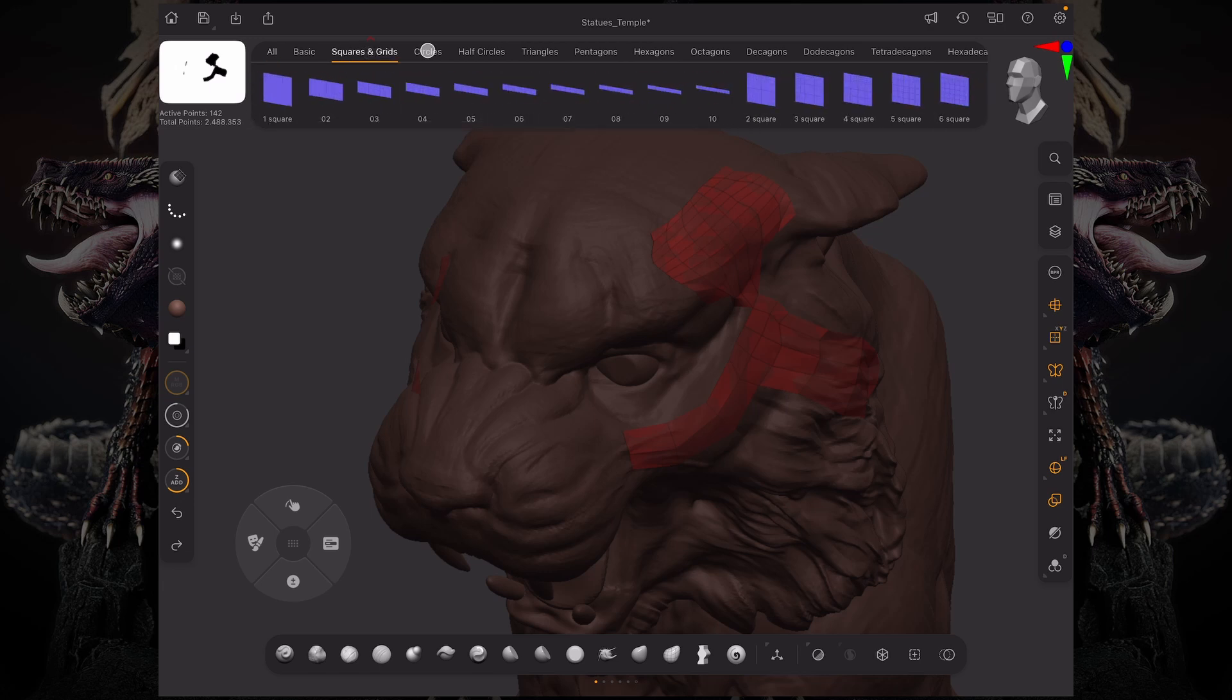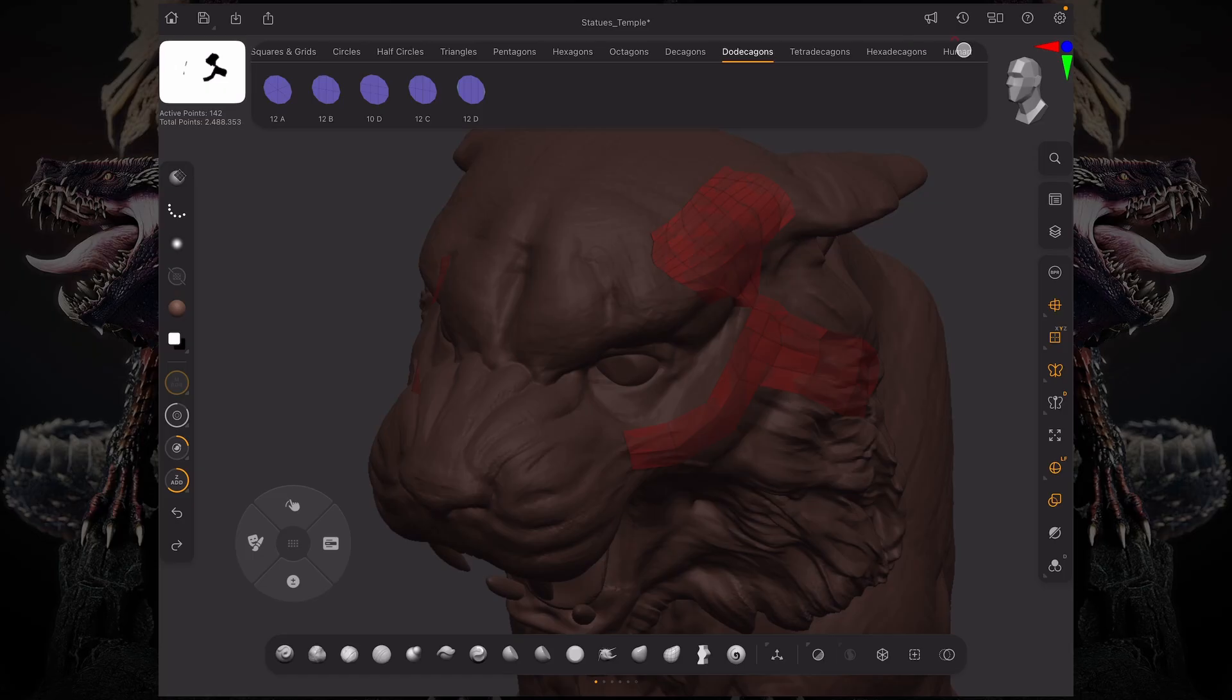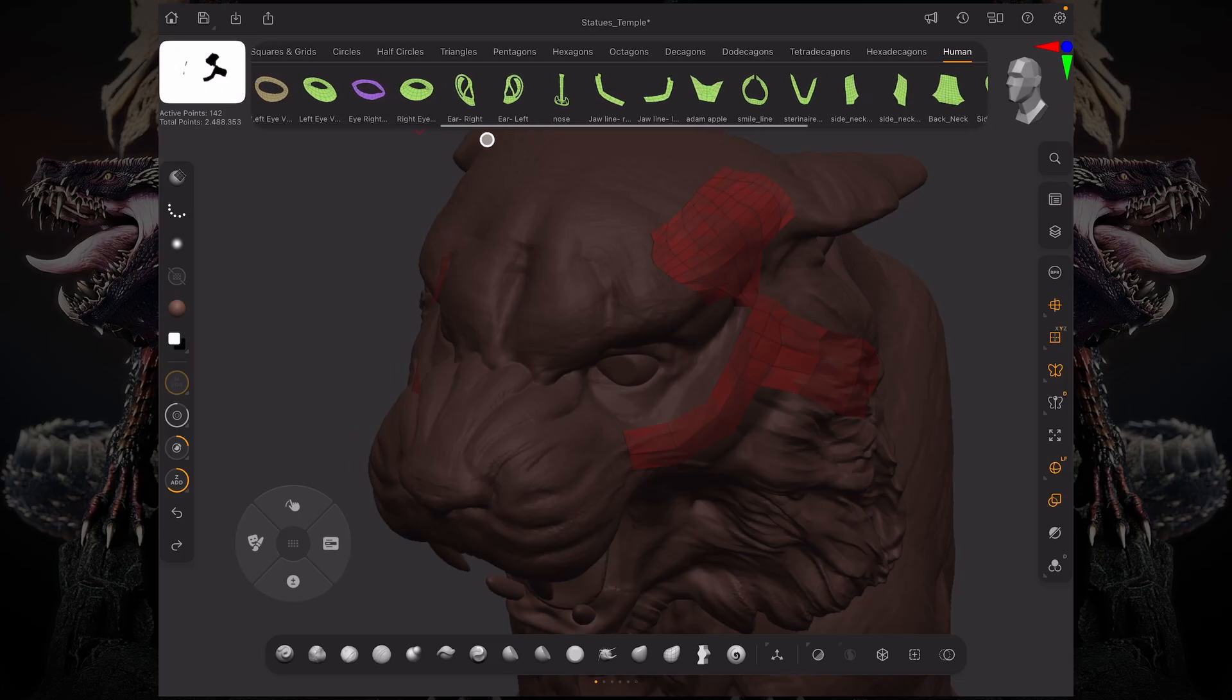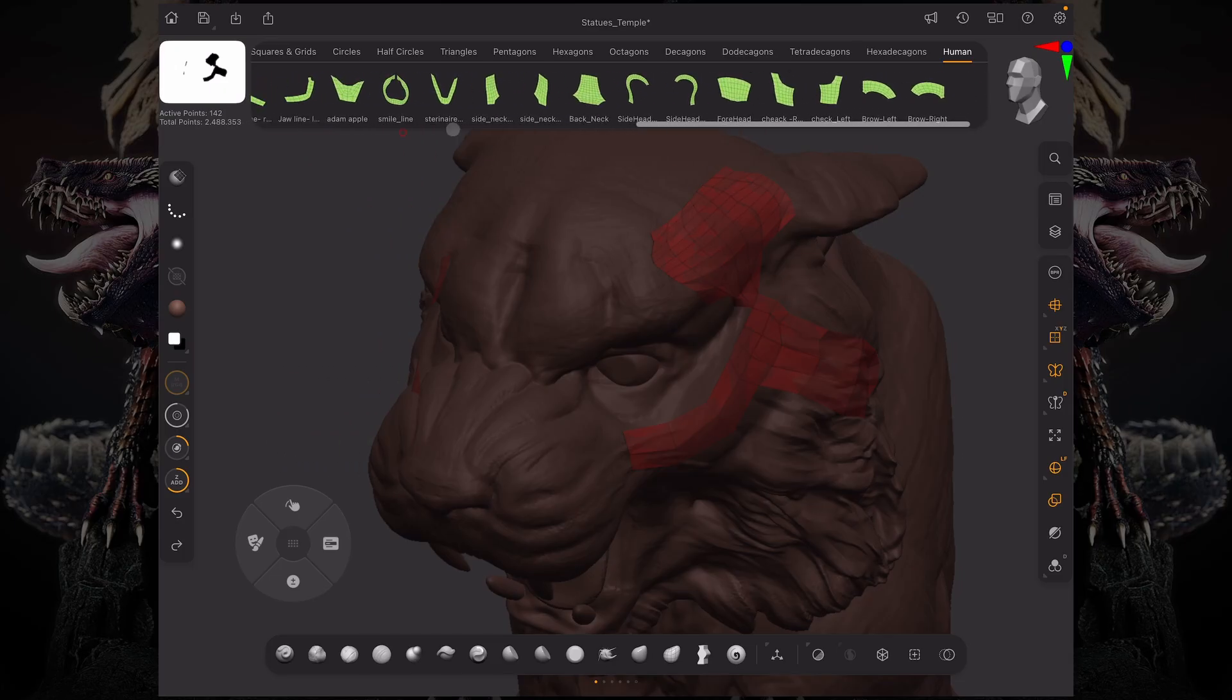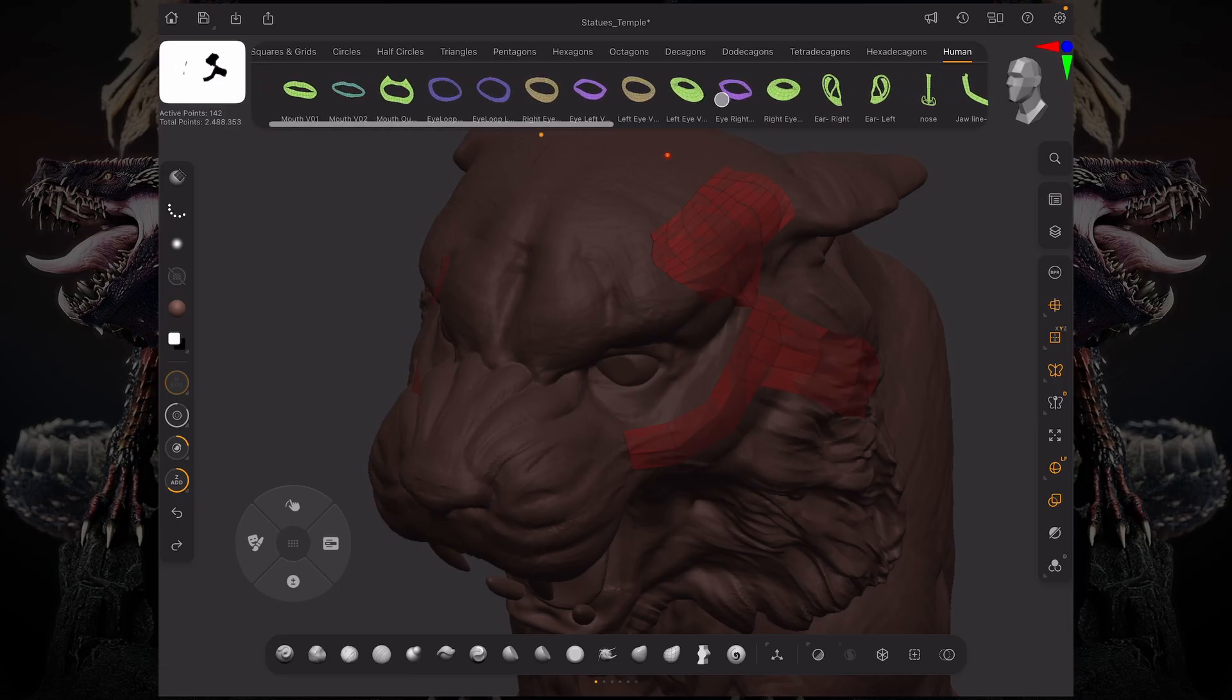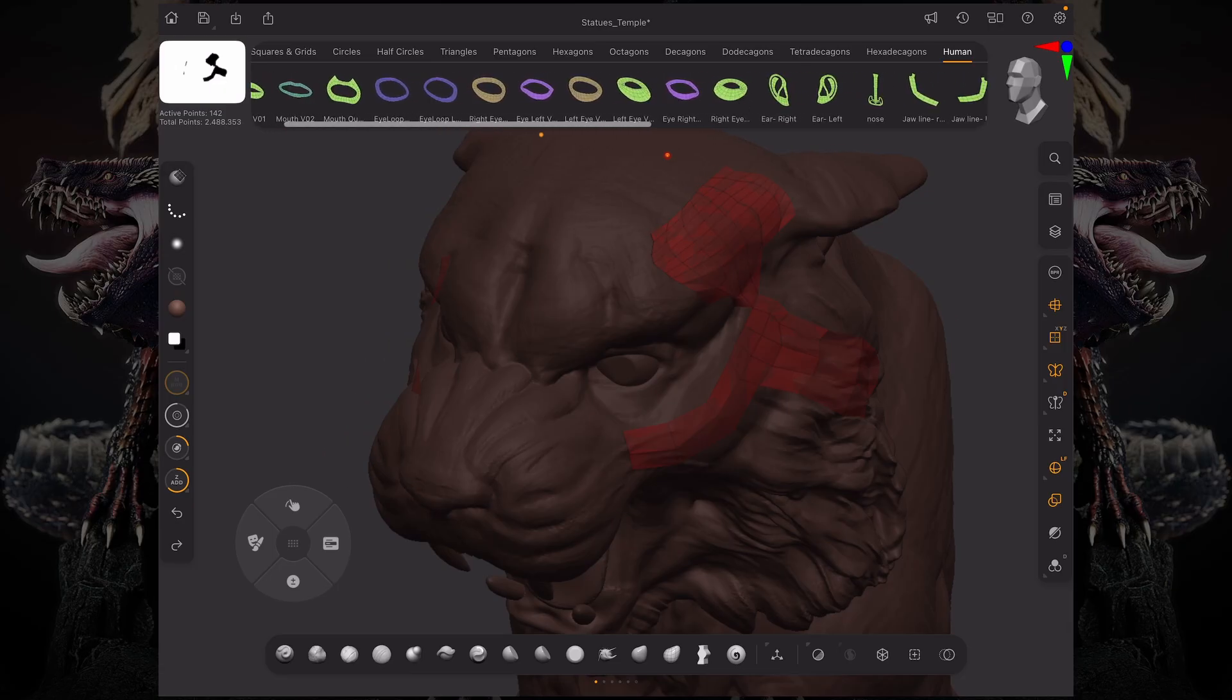So we have squares and grids, circles, half circles. We have a whole human tab, which means you have your most regular edge loops for a mouth, for the eyes, left eye, right eye, left ear, right ear, the eyebrow, the side neck, and everything you might need for facial topology, at least to start with.